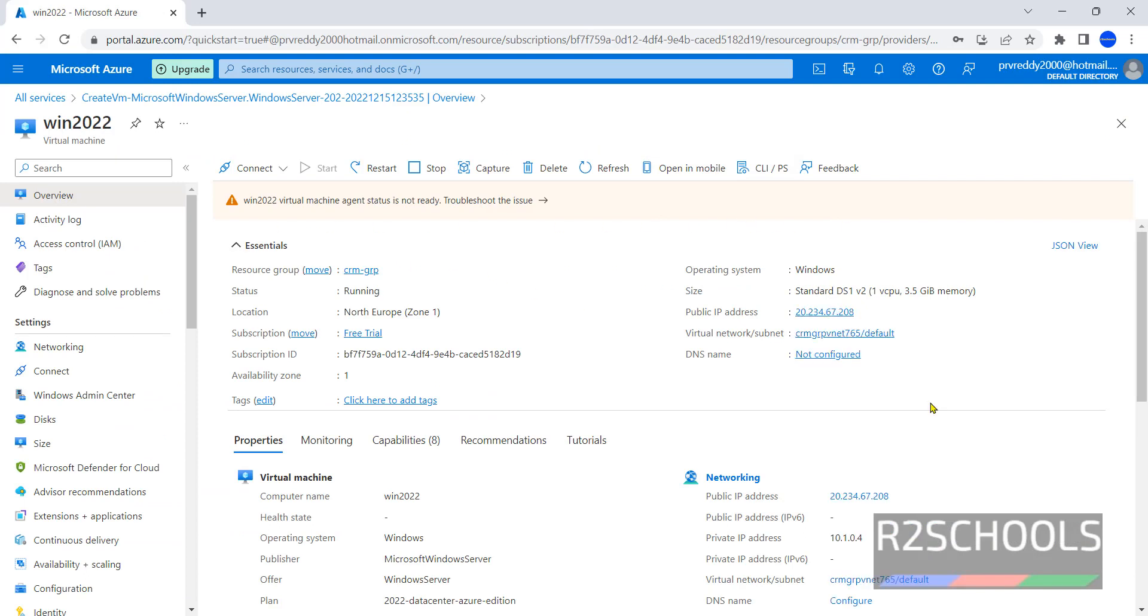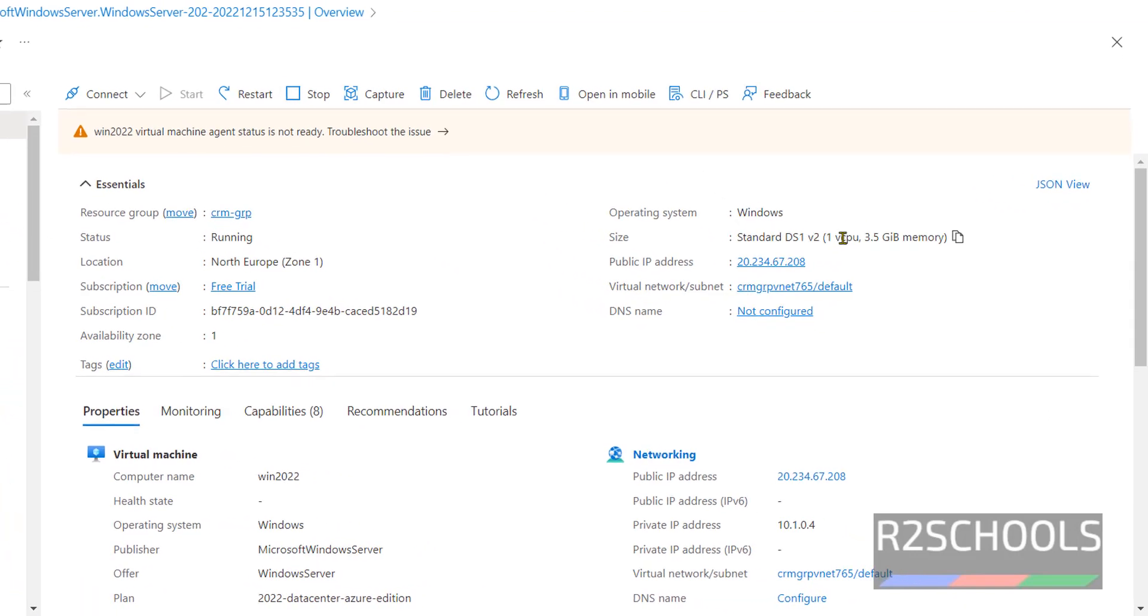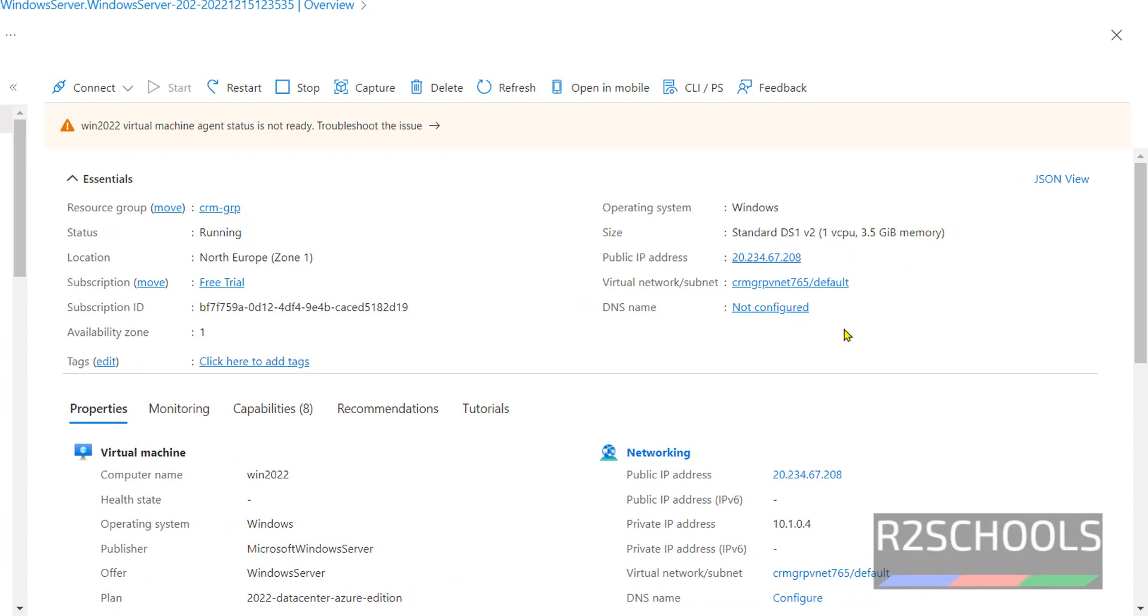This is the virtual machine information. Here's the left menu with all the options. This is the public IP, this is the size, this is the resource group. Status shows it is running.